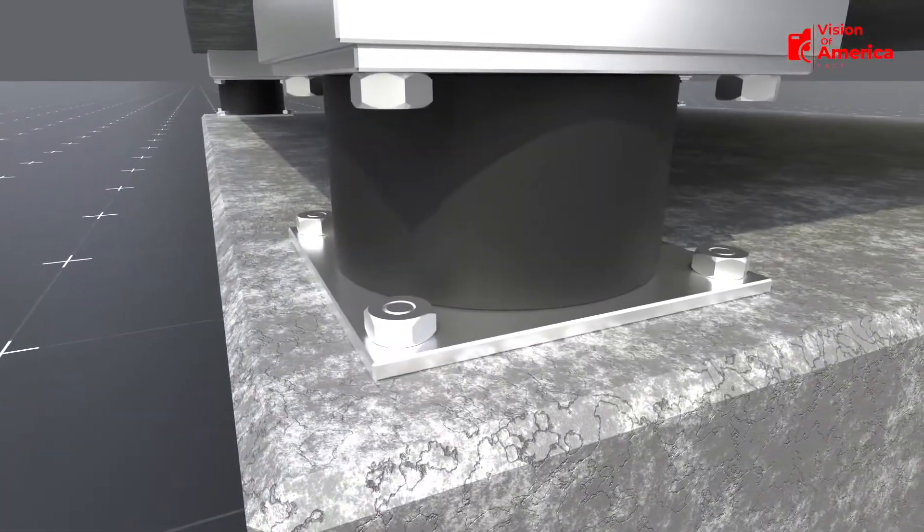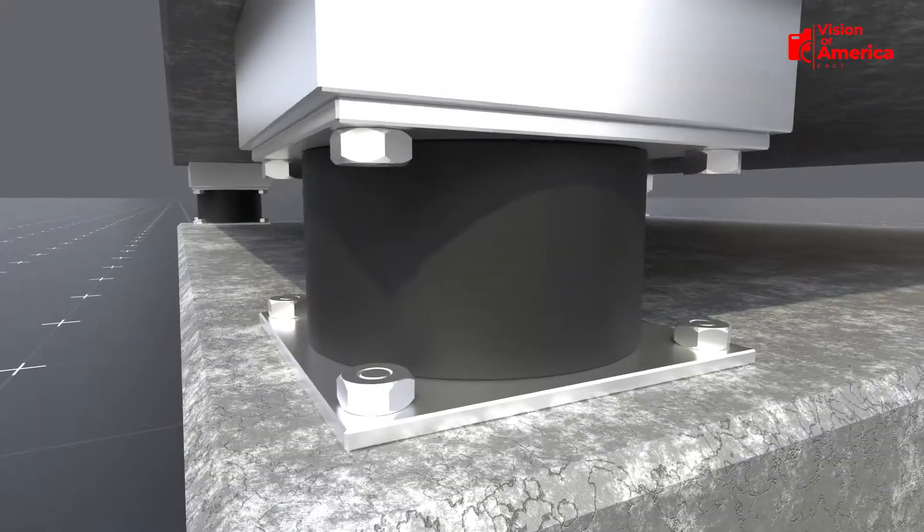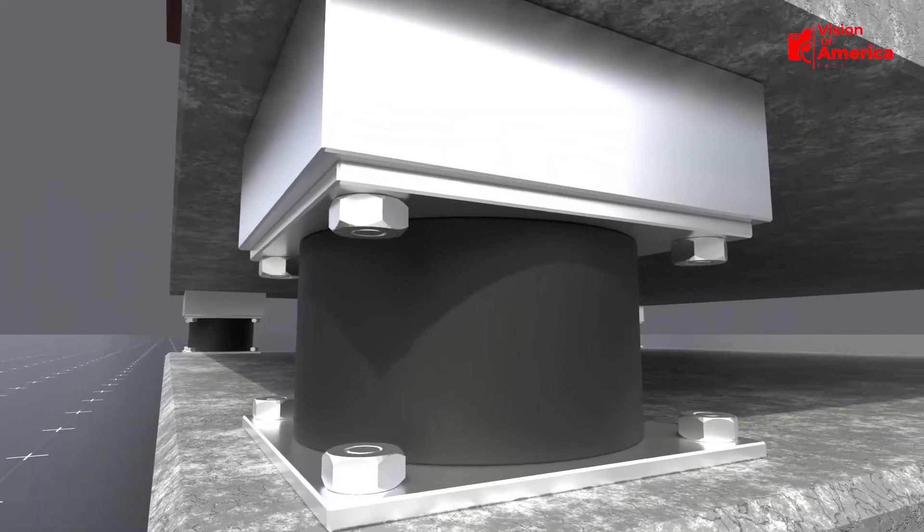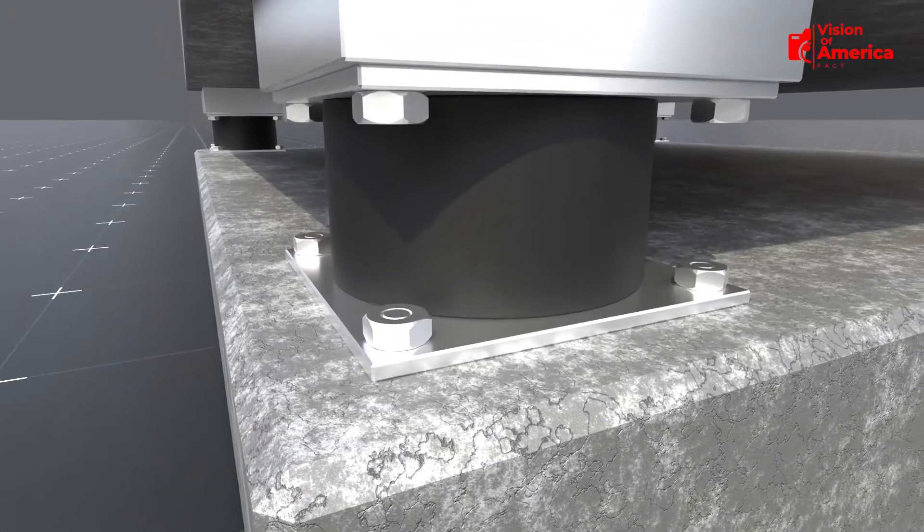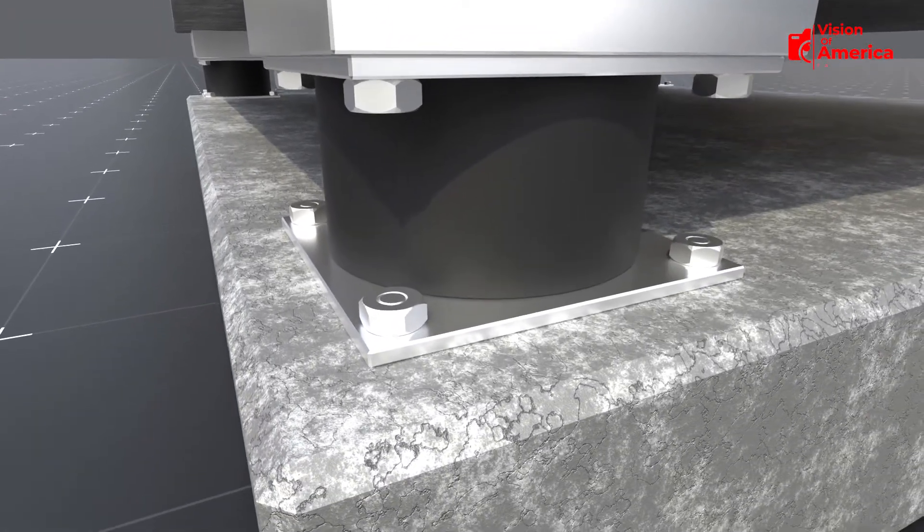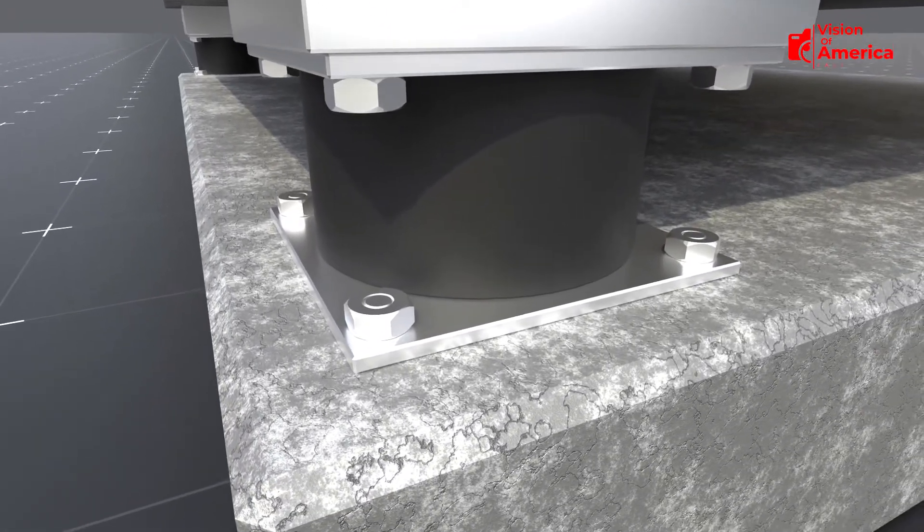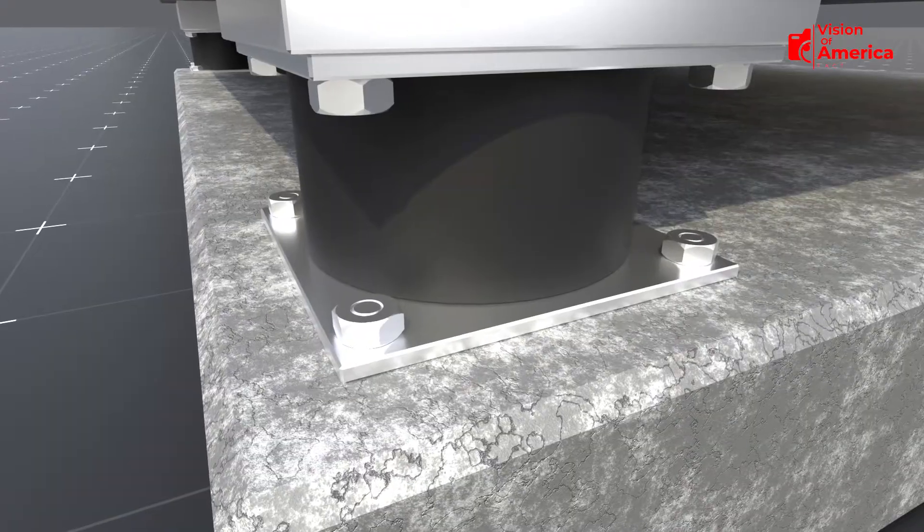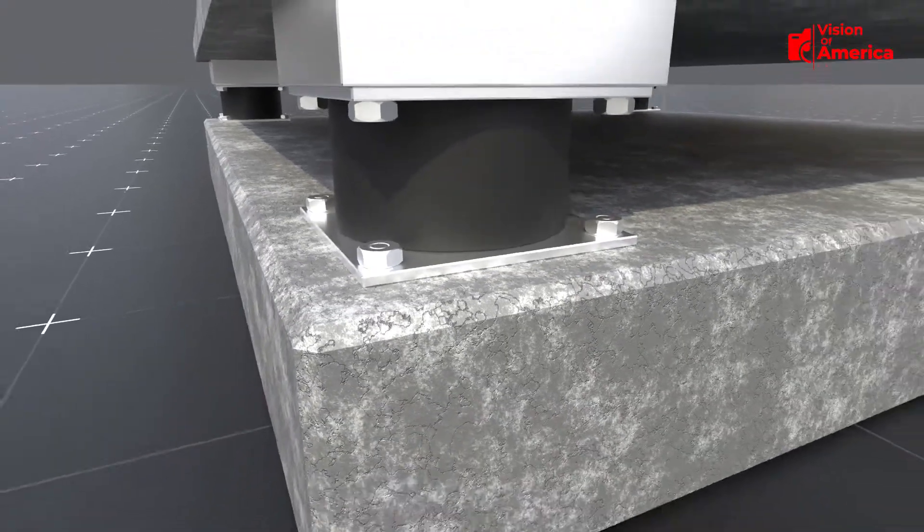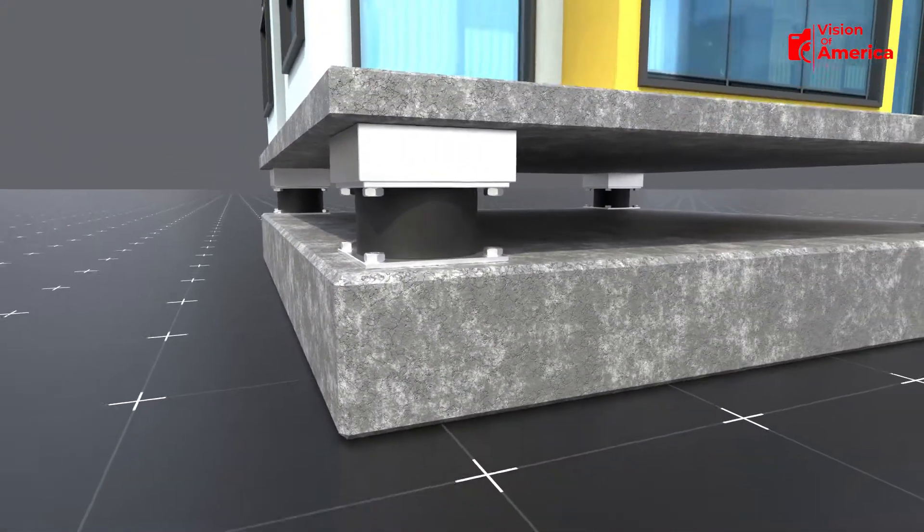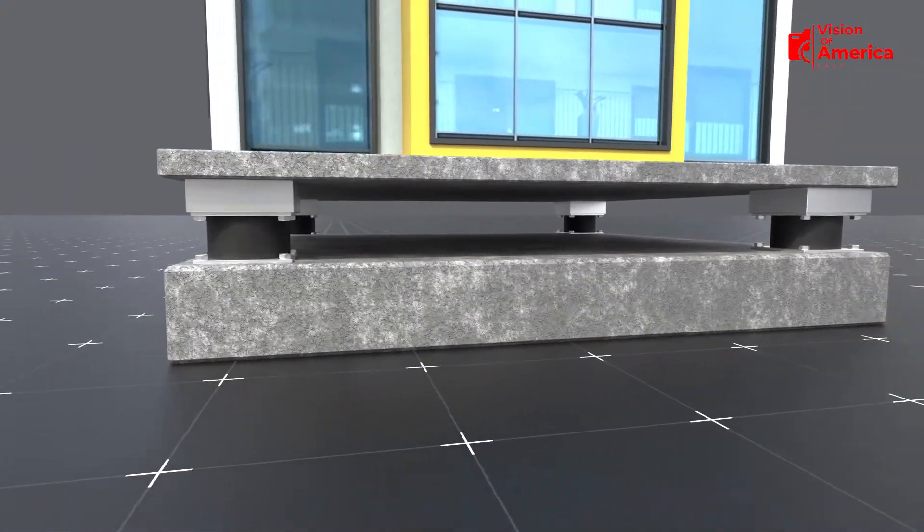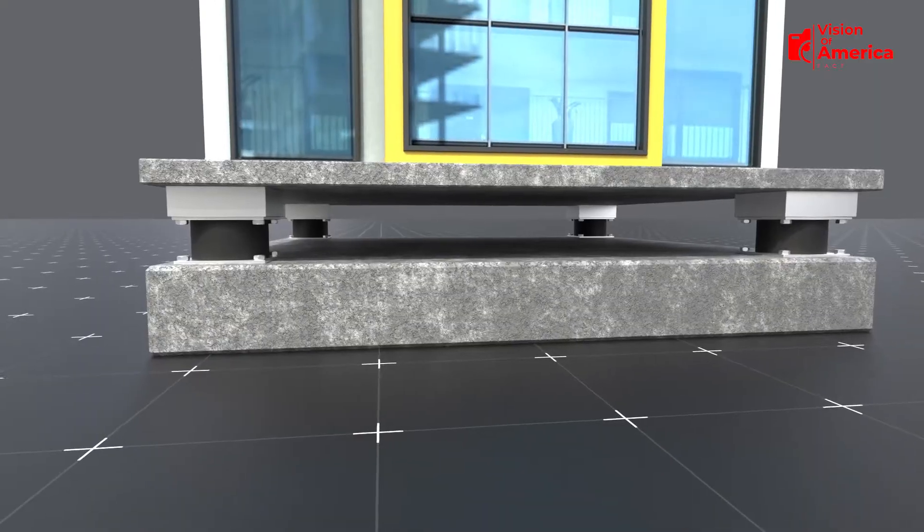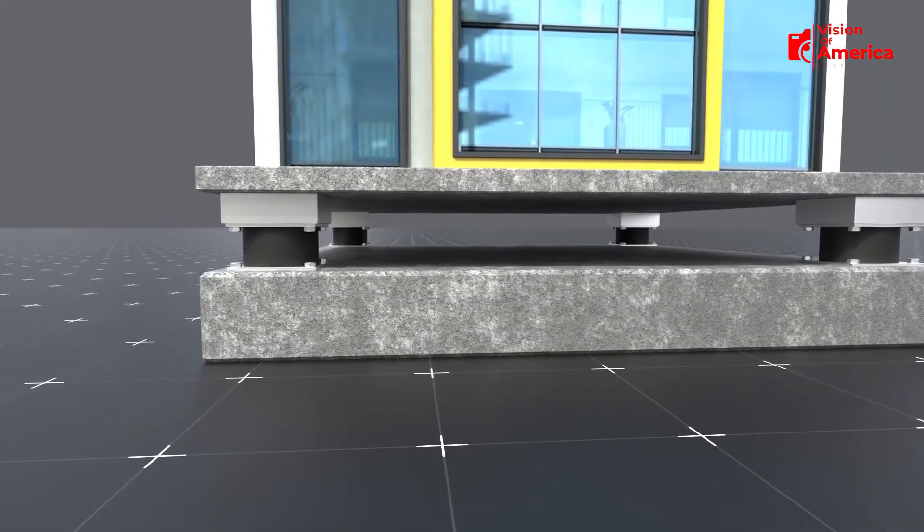On top and bottom, there are mounting plates. The top plate connects to the building structure, and the bottom plate is anchored to the foundation. This setup creates a separation between the building and the ground, like a cushion that absorbs shock.